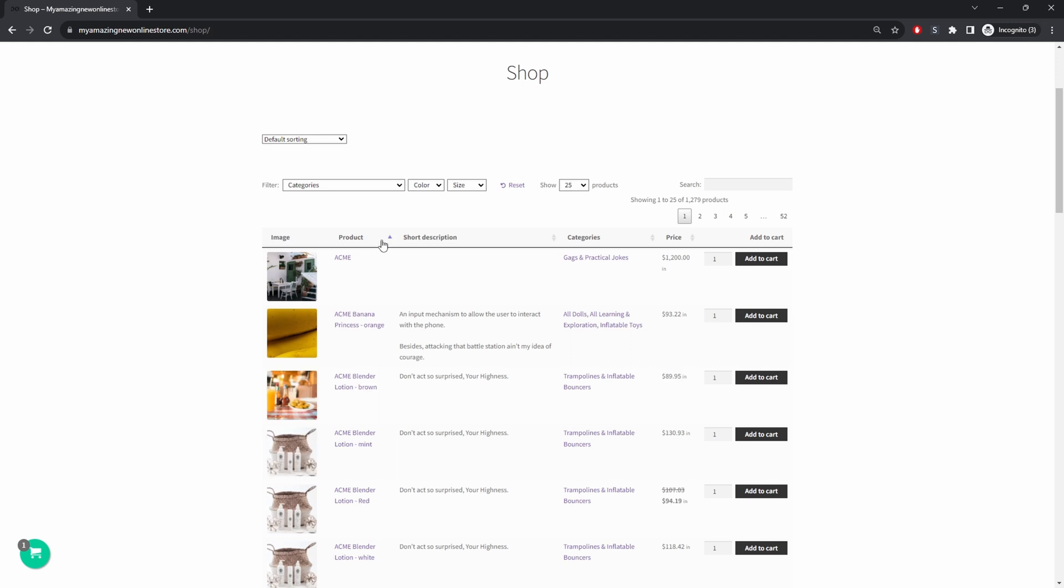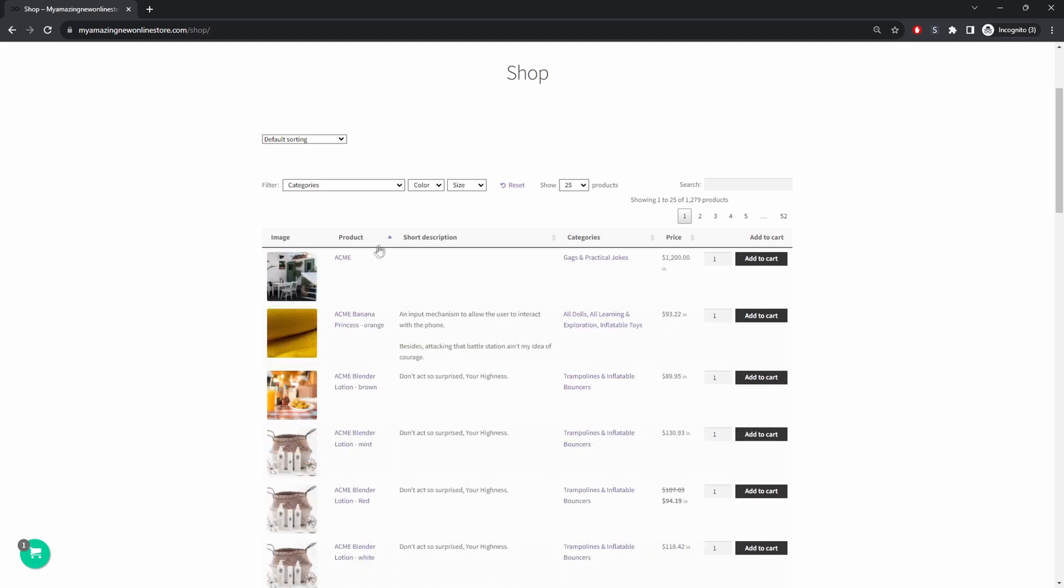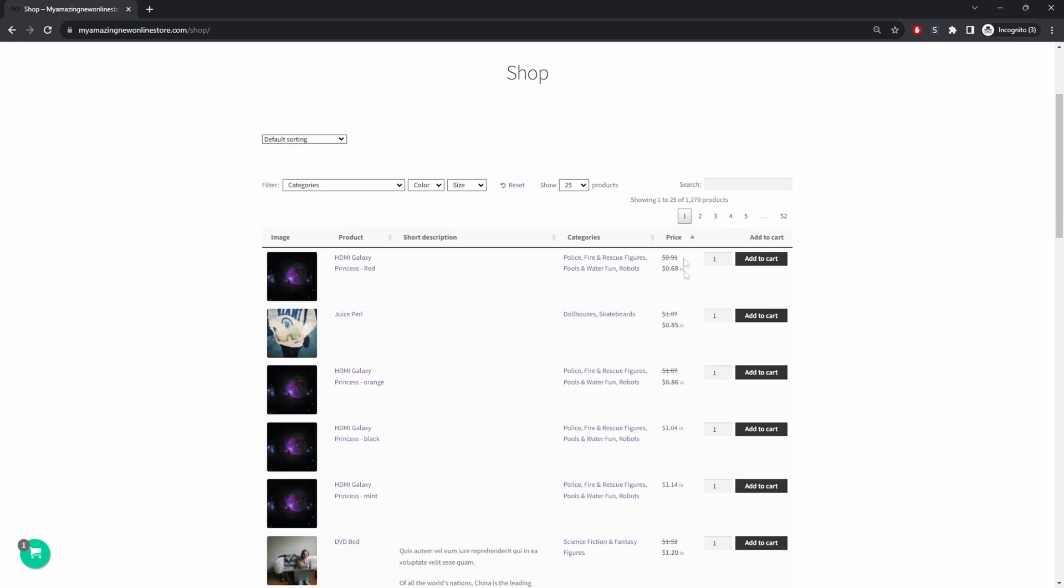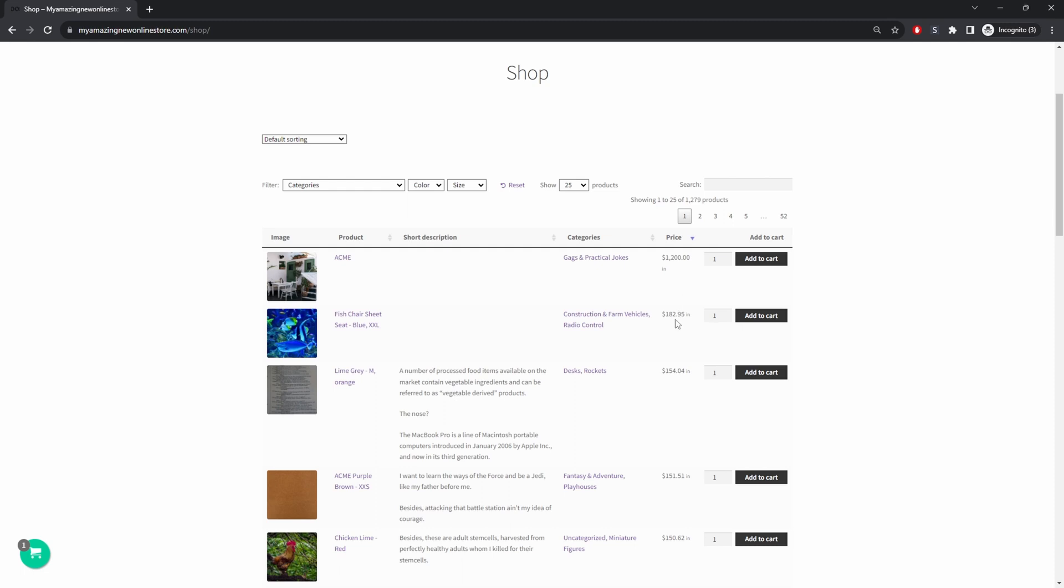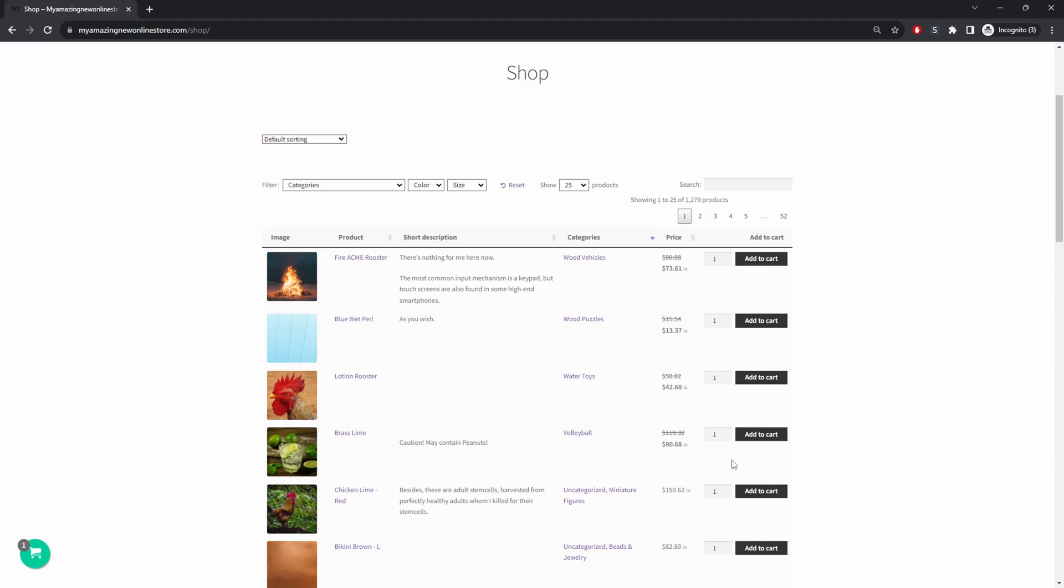So customers can sort each individual column. For example we can rearrange everything by the product name. We can show the lowest price first or even the highest price first as well. So this is method one. Now let's have a quick look at method two.